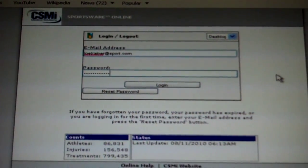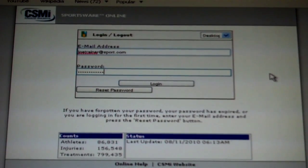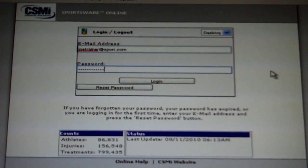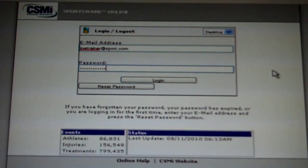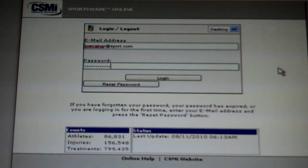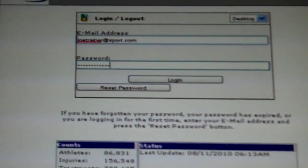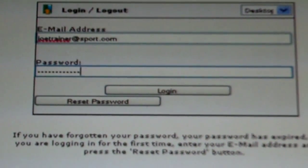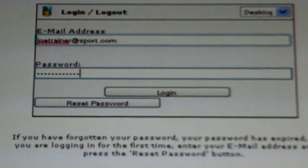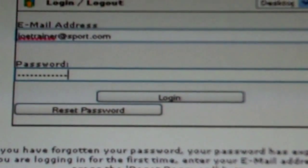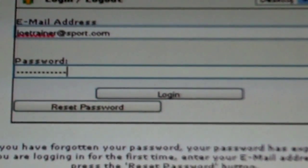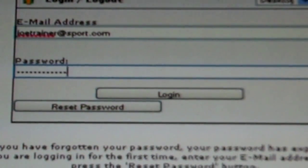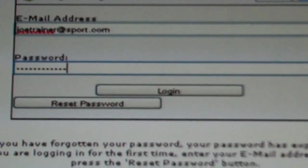Once you reach the home screen of the CSMI sportswear online technology, you will reach this home page. Access your account using your email and your password that were provided. Both email and passwords are case sensitive.